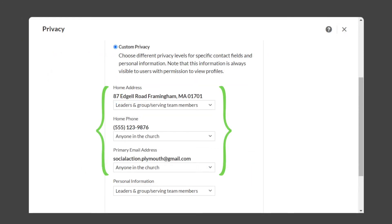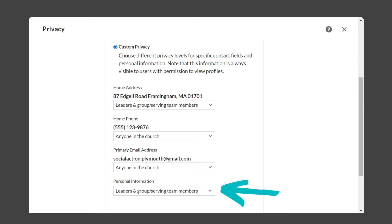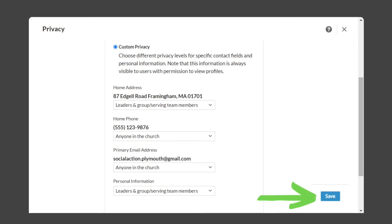Or you can select Custom Privacy and choose what information the church and your neighbors can see and what you would like to keep more private. If you remember, your profile information was in two categories. You can select your privacy preference for each item in your contact information individually, and for your personal information — birthday, pronouns, baptism date — you can decide your preference for all of it in one shot. When you're finished, select Save at the bottom.